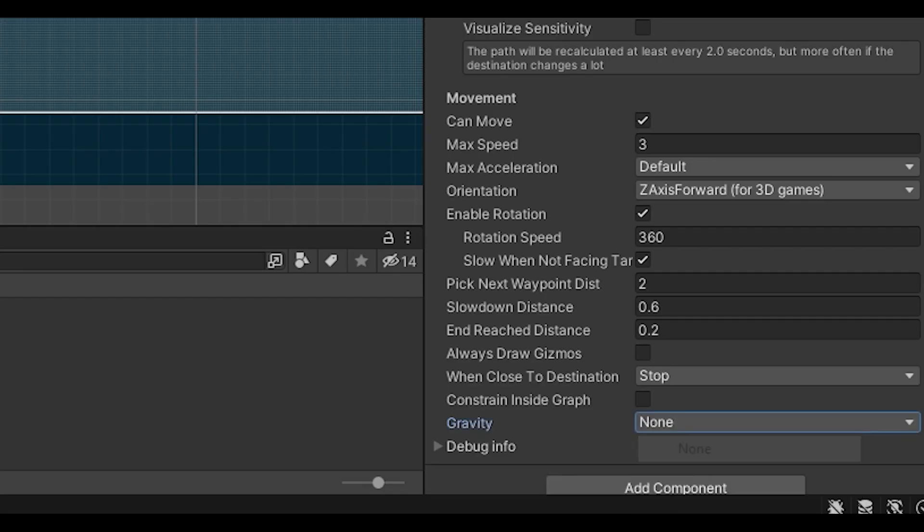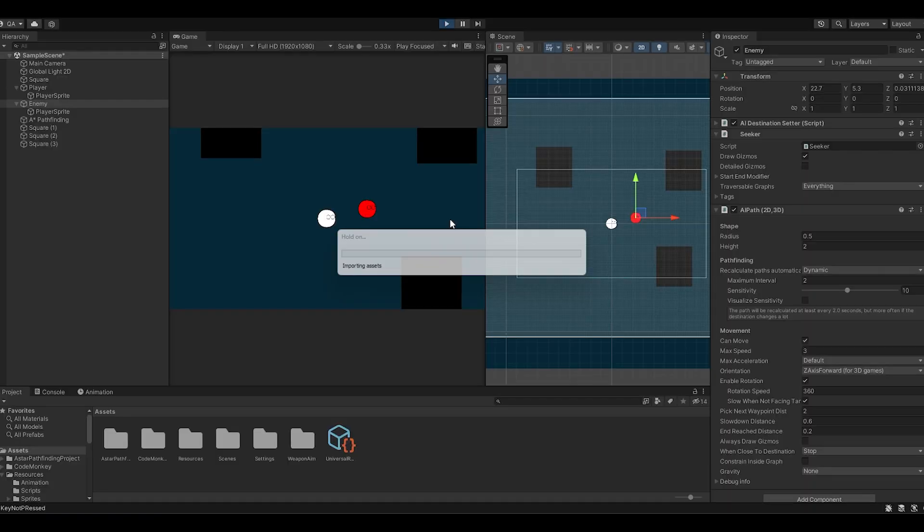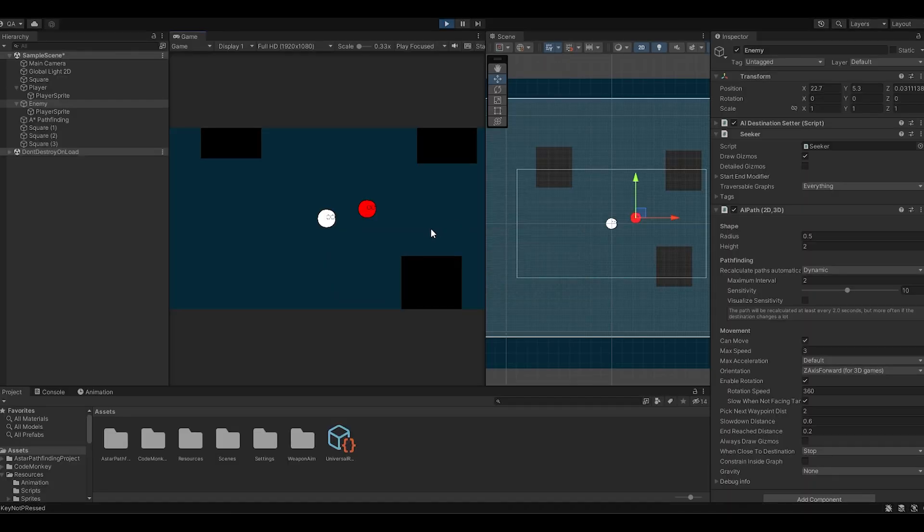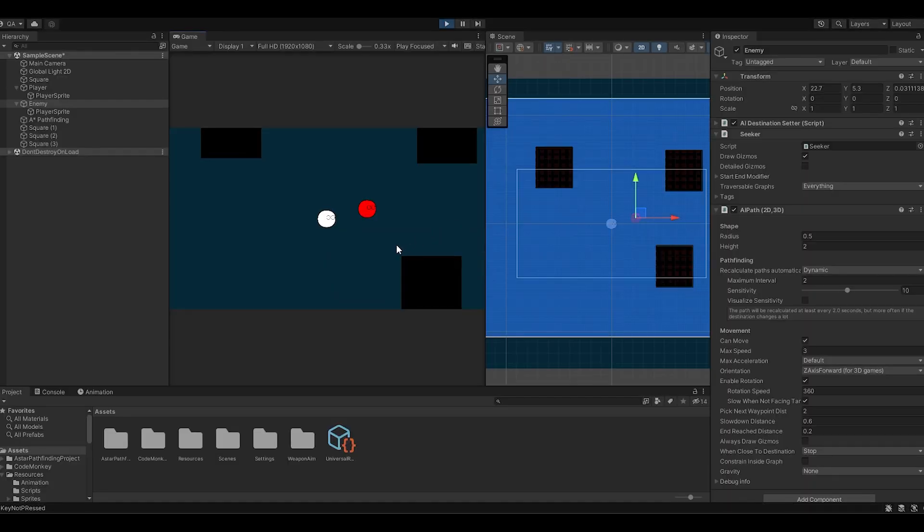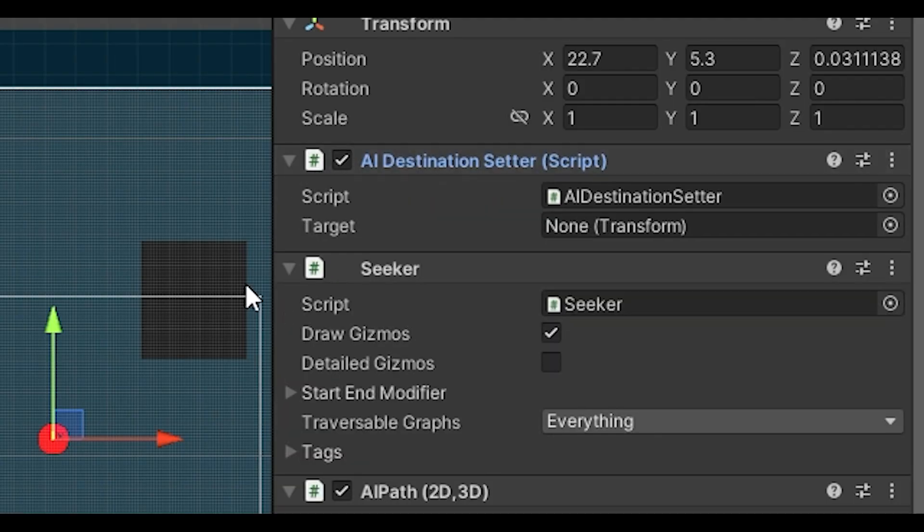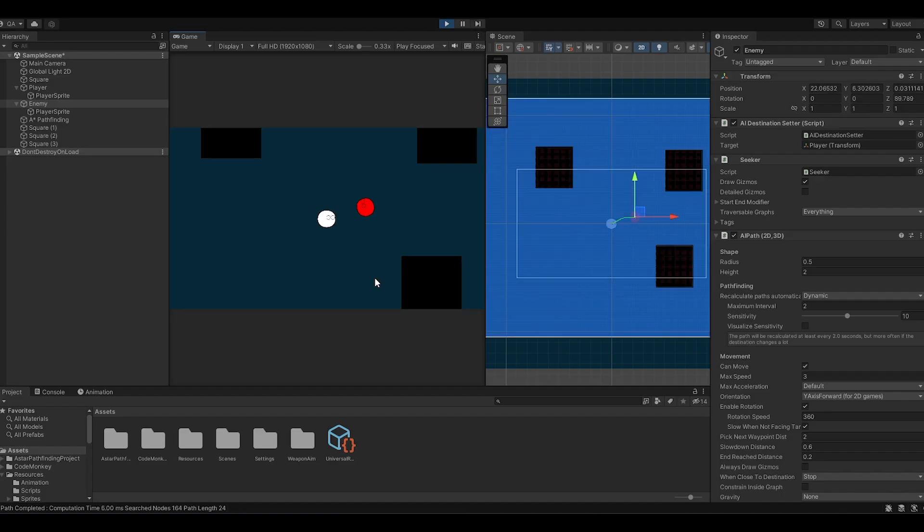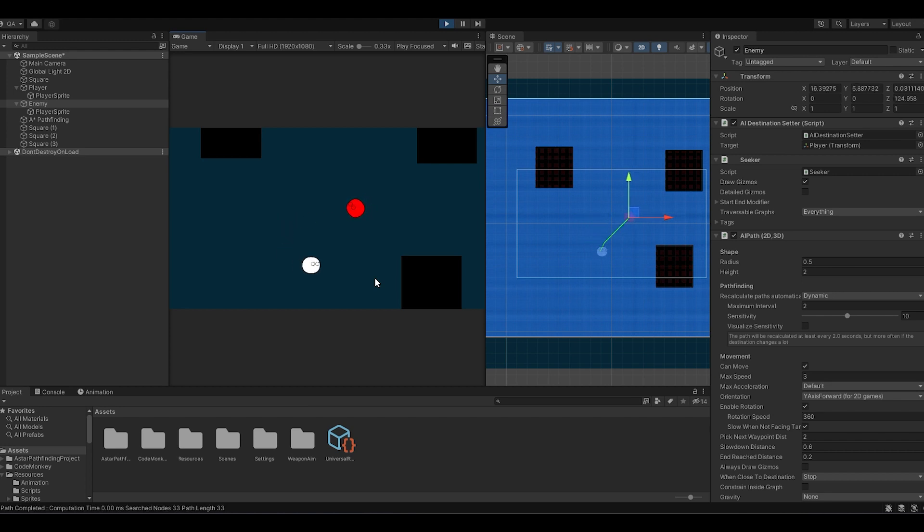I forgot to reference the player. Now it moves but it rotates towards the player like that. And there we have it. Right, now we have an enemy.